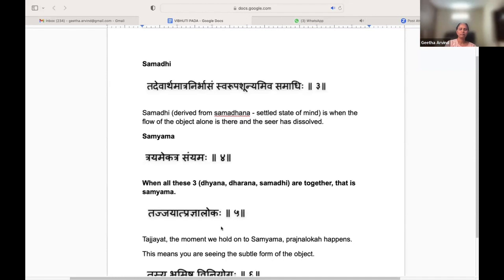Dharana and Dhyana merge into Samadhi and the ego is completely dissolved.